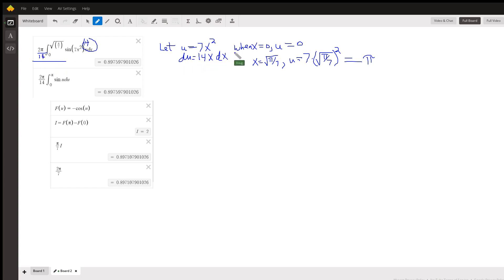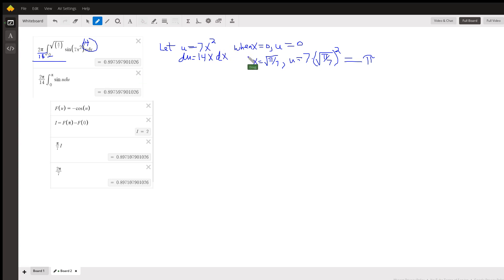And when x equals 0, which is this lower bound, u will equal 0. Putting u in for this x and u equals 7x squared. When x equals the square root of pi over 7, then u will equal pi.